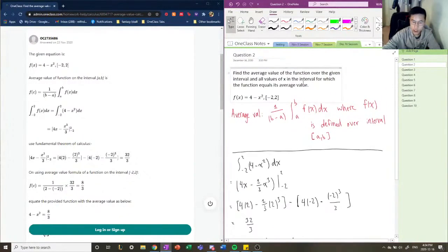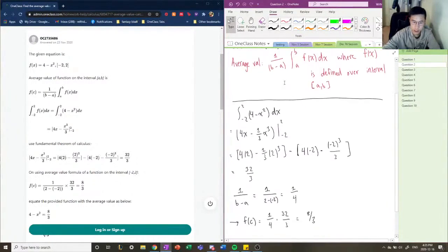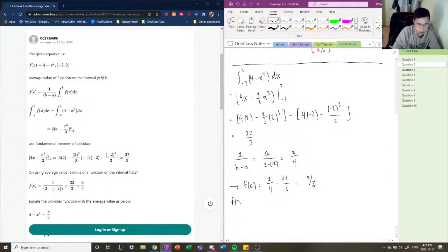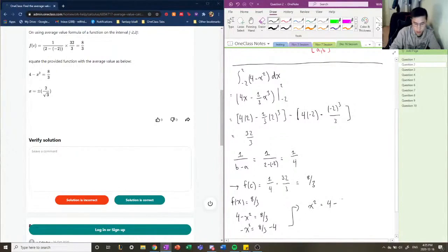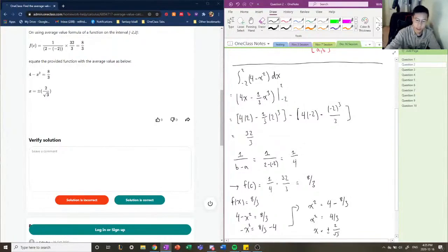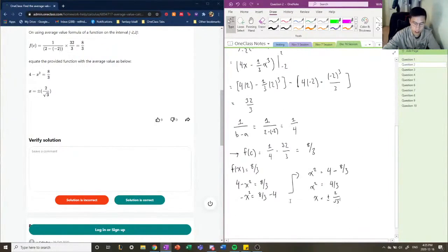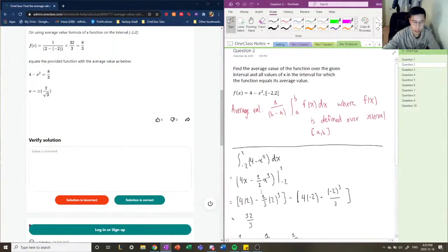The final part of the question asks us to find the values of x in the interval for which the function equals its average value. So we set f(x) equal to 8 over 3 and solve for x. Solving: x squared equals 4 minus 8/3, which equals 4/3, so x equals plus or minus 2 over root 3. If we plug these values into our function, we get 8 over 3, confirming the answer.